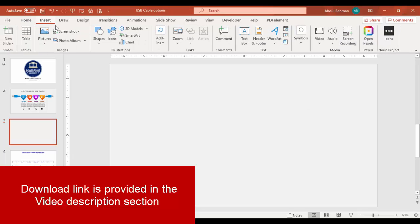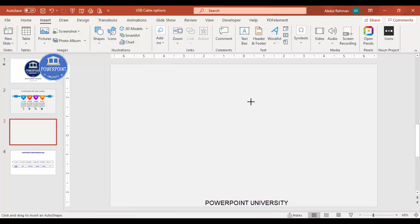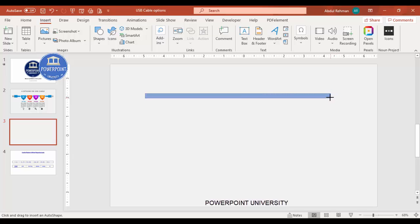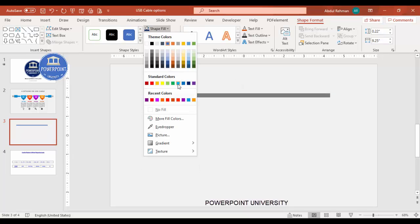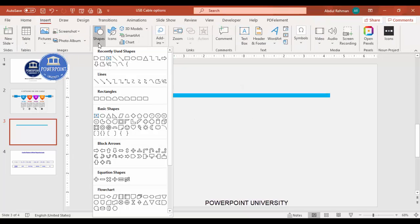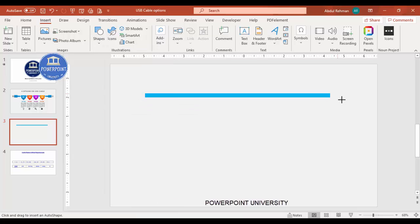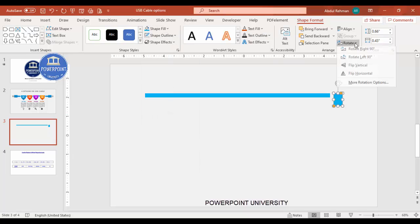Add a new slide and change the background to light gray. Then go to Insert Shapes, select the Rectangle, and draw a rectangle of this height and width - we can adjust it later. Set the shape outline to no outline and shape fill to a blue color. Then go to Insert Shapes and from the rectangles select the Rectangle Top Corner Rounded and draw it to this size.